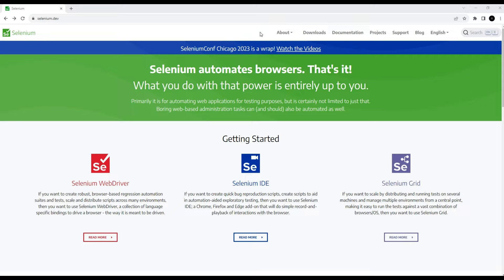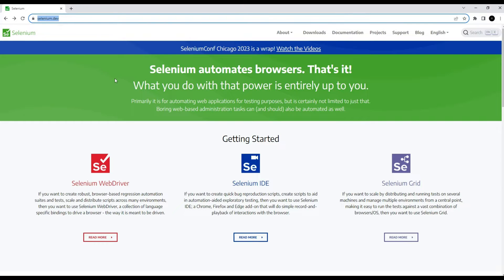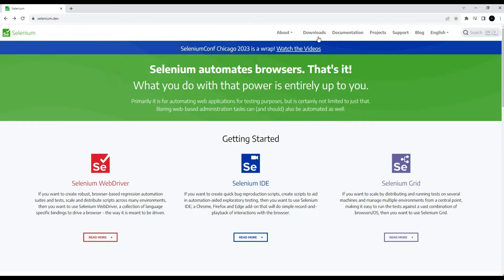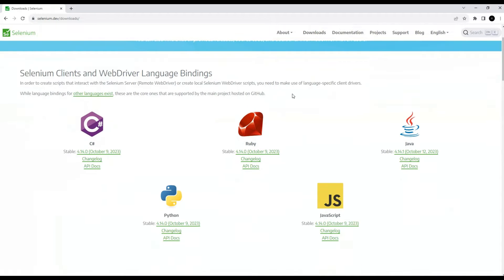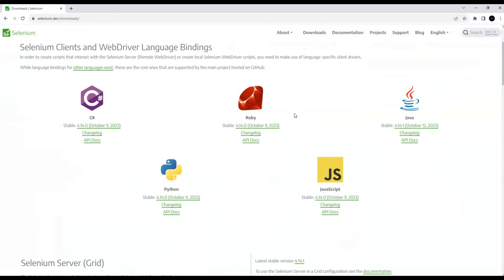Selenium is a set of libraries for automating browsers. The official website is selenium.dev. It supports automation of several browsers, including the ability to support the Google Chrome browser. It supports several development languages: C Sharp, Ruby, Java, Python, and JavaScript.